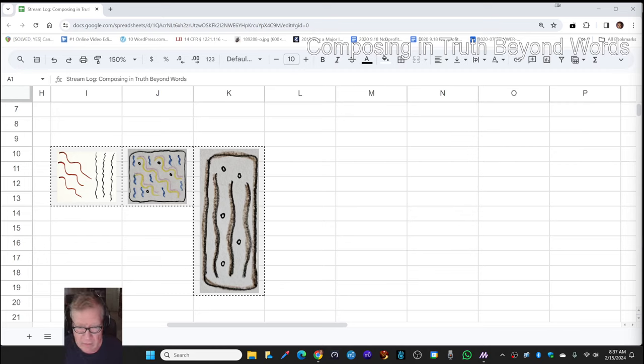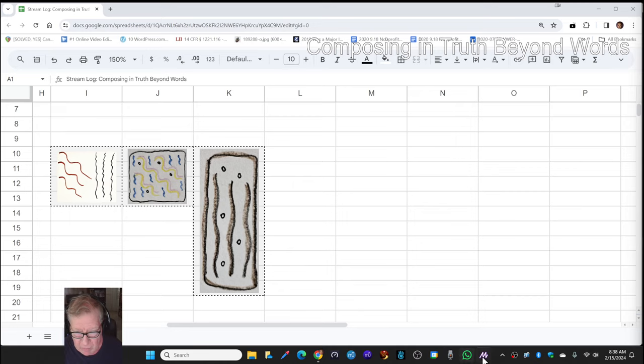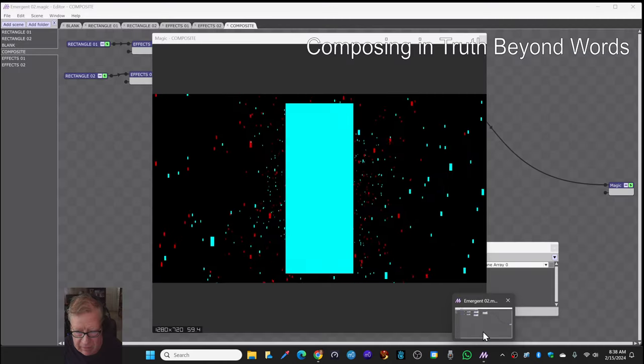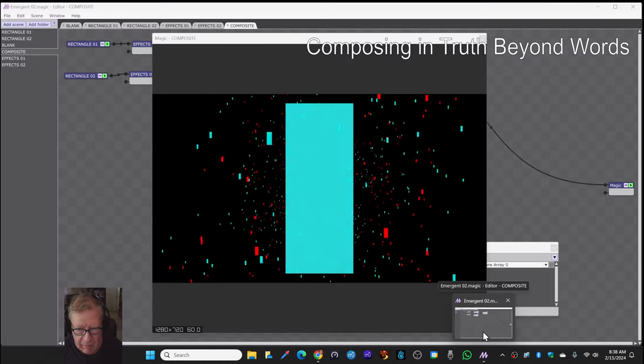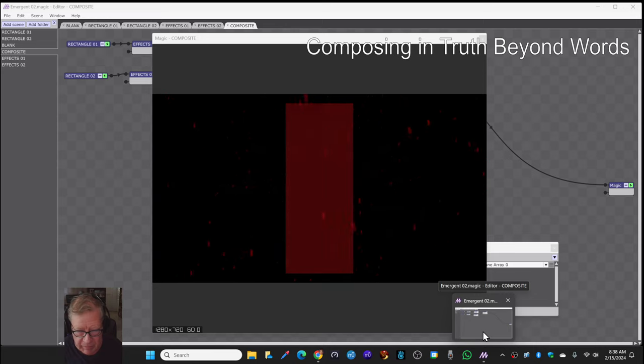Okay, so here we have our conceptual image, which is a vertical rectangle, and what we've done so far is made an animation of it.